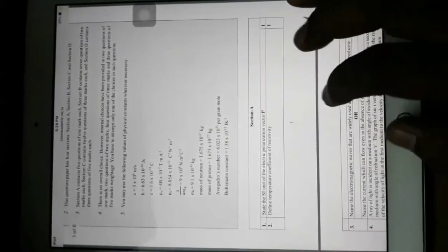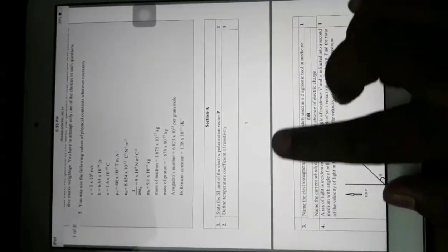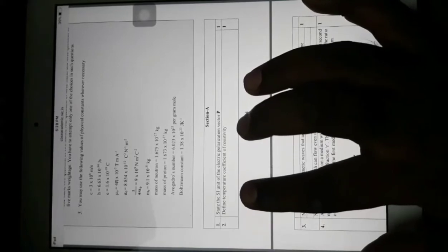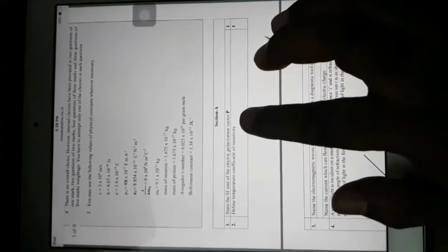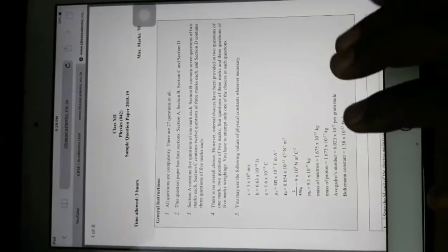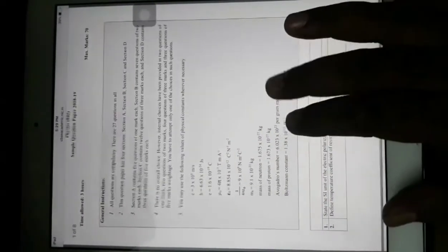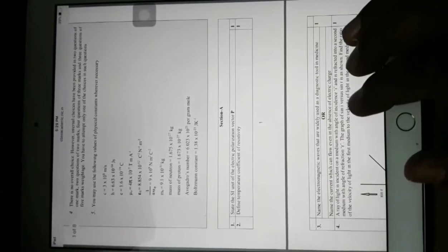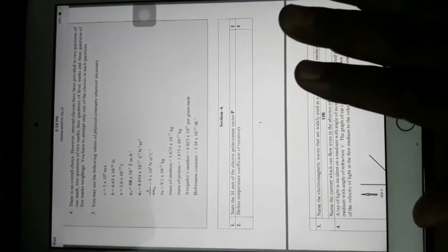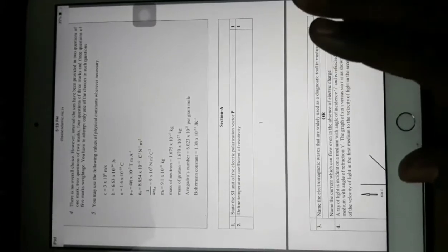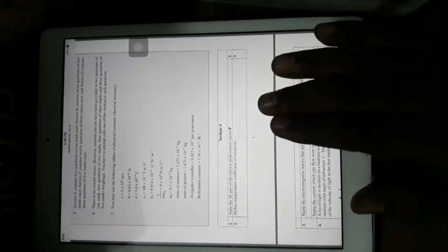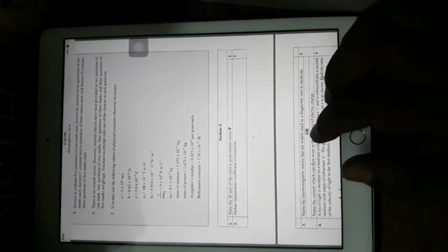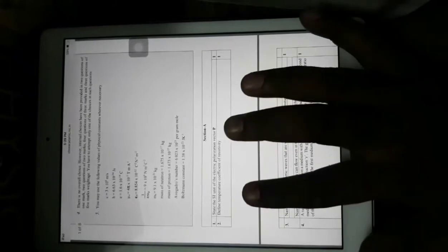Section A has one-mark questions. The first question is: state the SI unit of electric polarization vector P. This question is directly from your NCERT textbook. The purpose of this sample paper is not that exactly these questions will come in the examination, but that the level of difficulty will be maintained in the final paper as well. From this paper you can analyze the level of questions you are going to get in the forthcoming board examination.